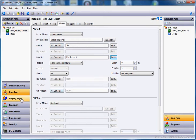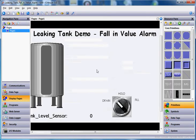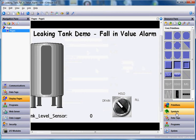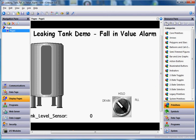I'm going to go back to display pages, and I'm going to put an alarm view on here to see if this actually works. If I go over here to primitives and go to the home directory, come down to system primitives.